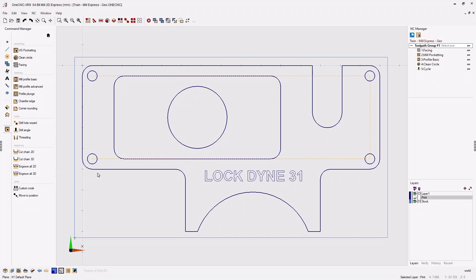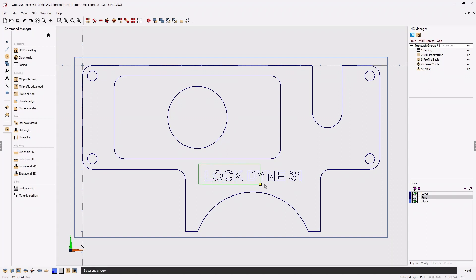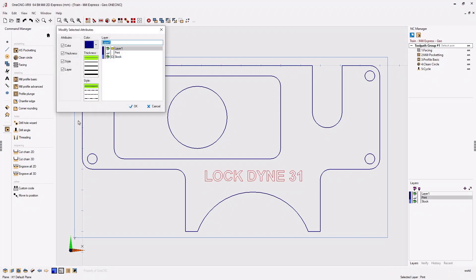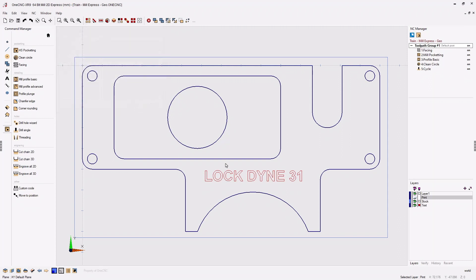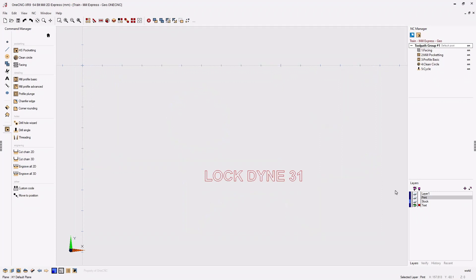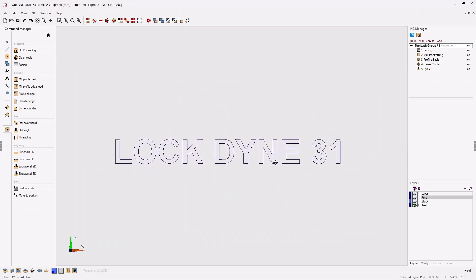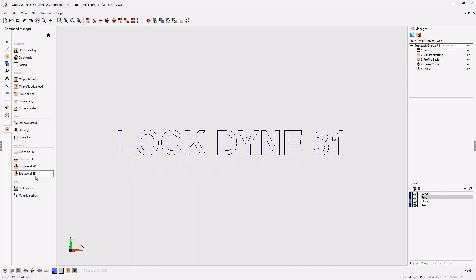Engrave all 2D will engrave everything on screen, so we need to isolate this text first. The easiest way is to put the text on a separate layer. I'll head to the selection tools and use the marquee or window select option, hold the left mouse button and drag a window around the text. Once selected, I'll go to the modify or alter command and put it on a layer called 'text'. Over in the layer browser you can see the new layer called text, and now we've isolated our text.